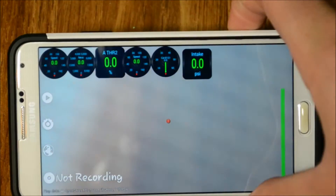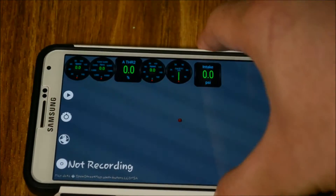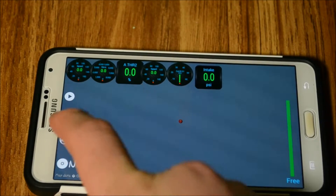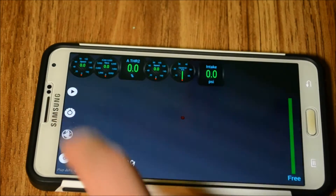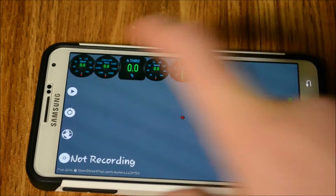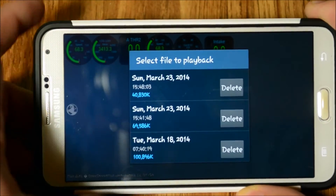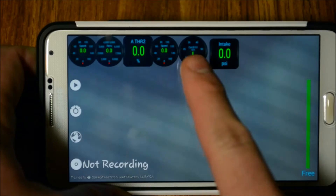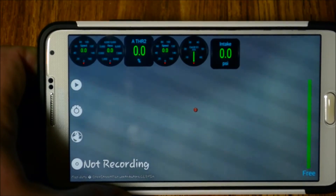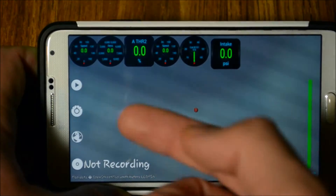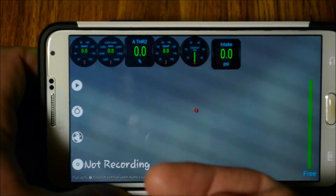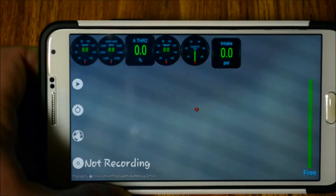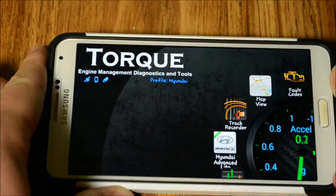The track recorder uses your device's built-in camera and records what the camera is seeing. At the same time, you can have a map overlay - you can turn it on or off - and you can view your past recordings. When you're taking a video, it shows all your car's stats, so when you go back and watch later, you can see exactly what was happening - throttle position, intake pressure PSI, speed, RPM - all live monitored.